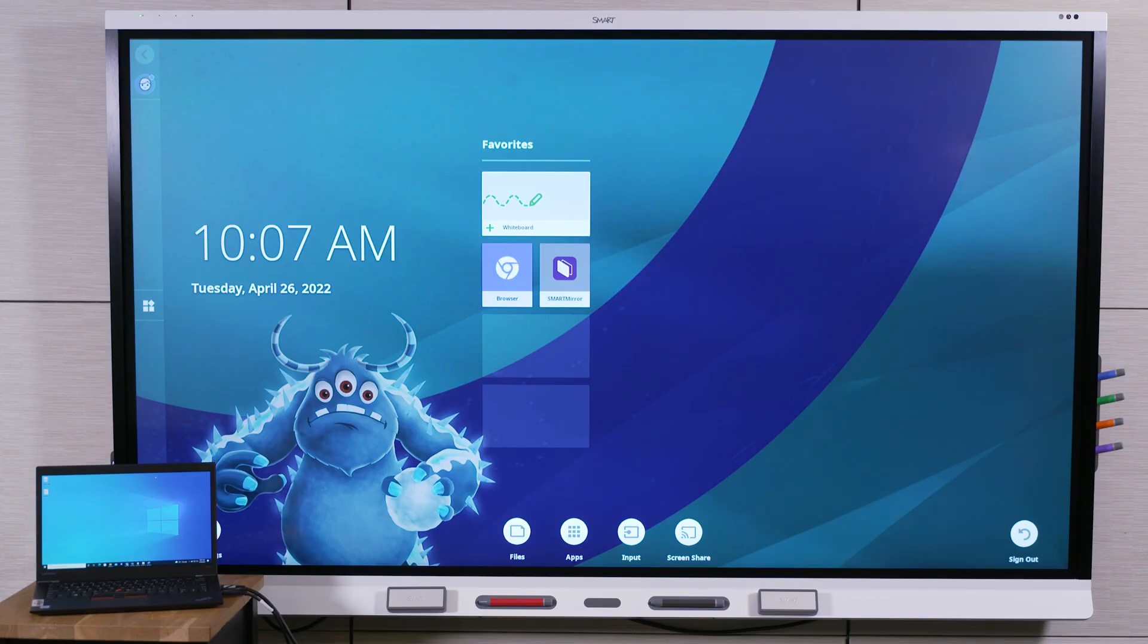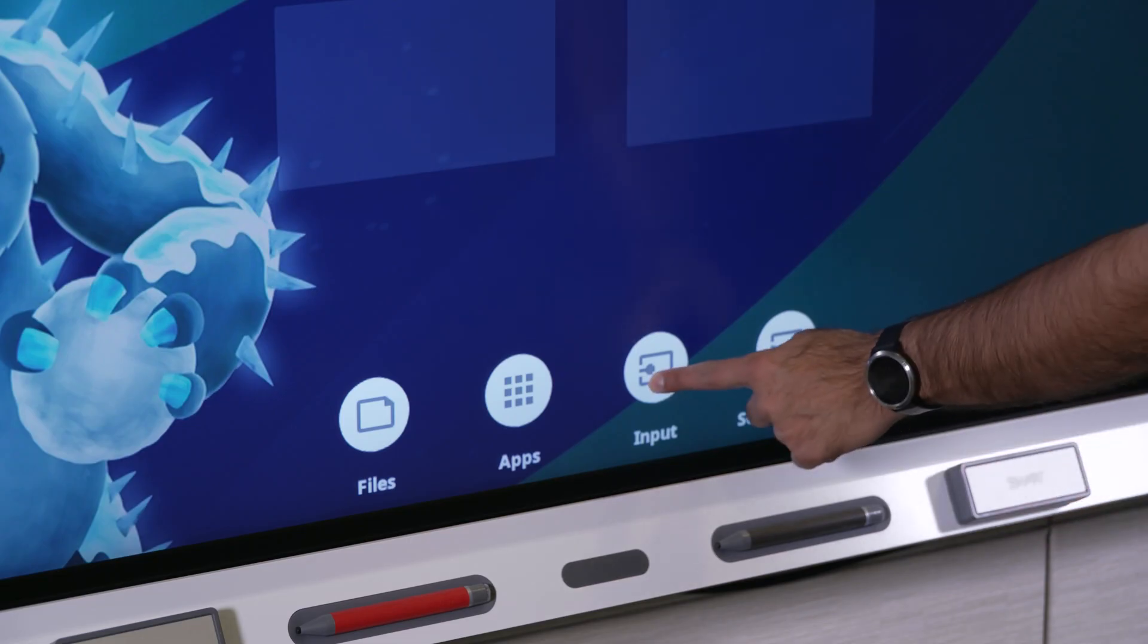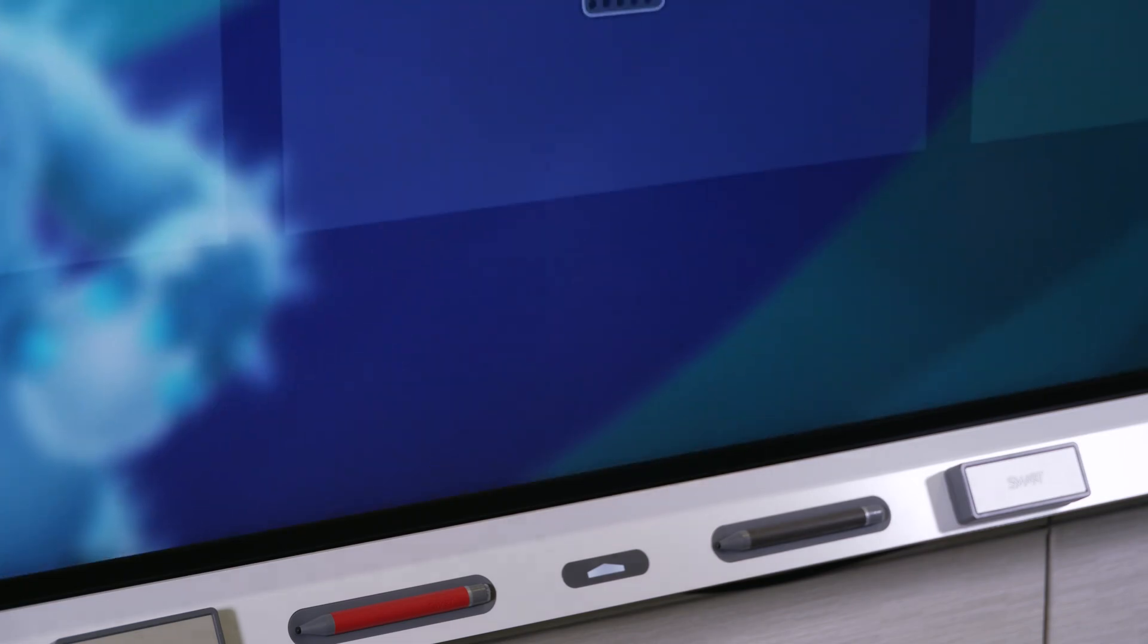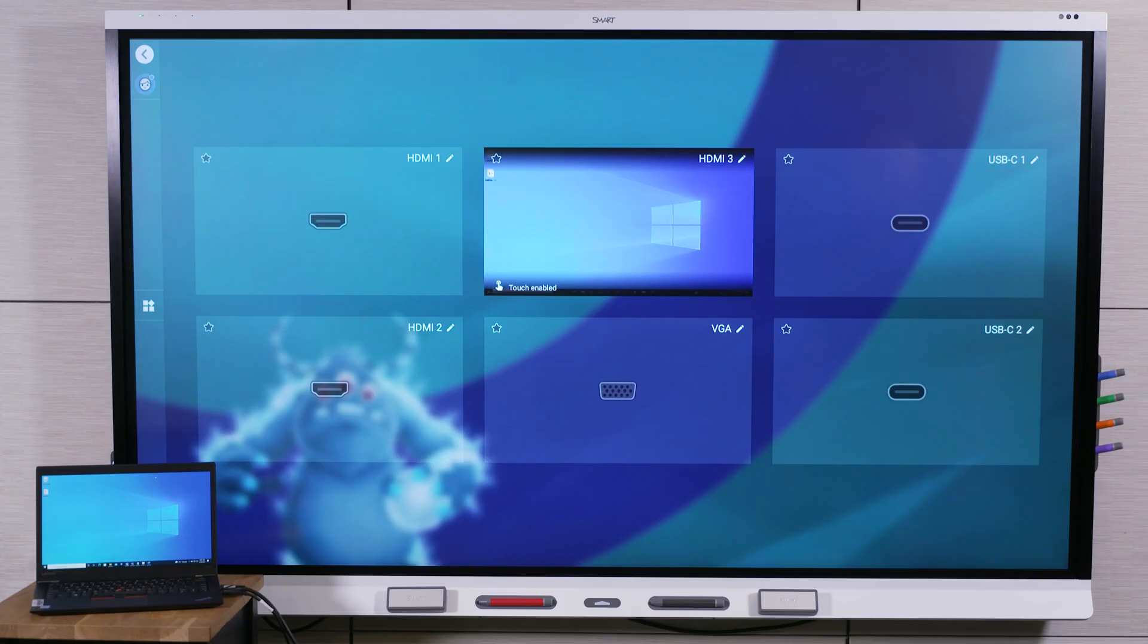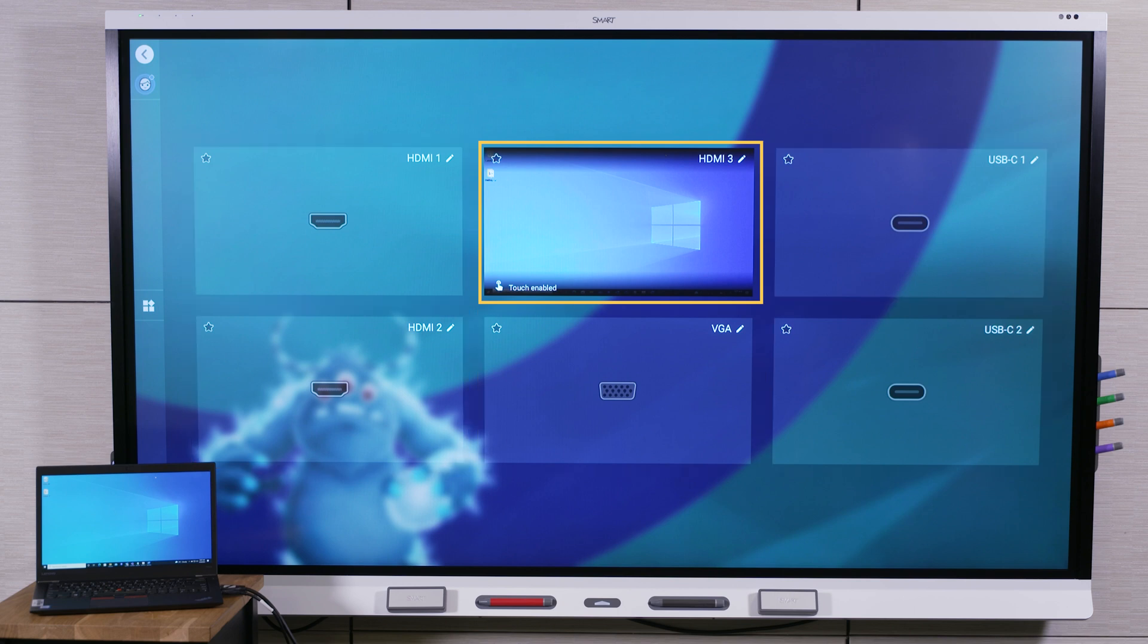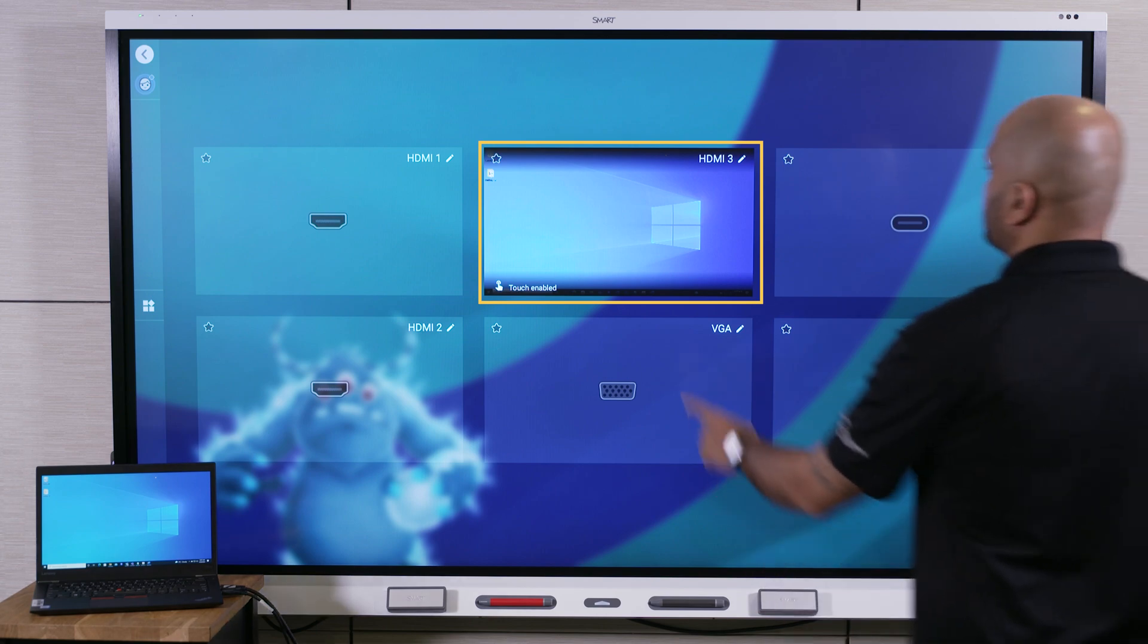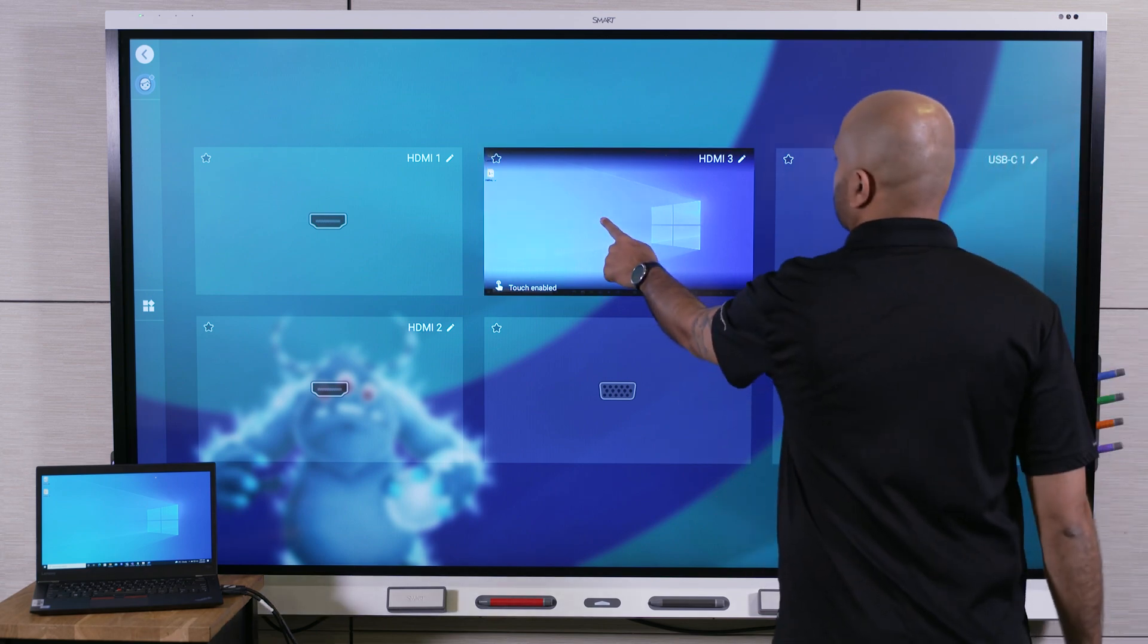After you've connected the computer, tap the input button on the home screen. These tiles show the display's inputs. An input with an attached active display shows the thumbnail of the connected device. Tap the input you want, and your computer's desktop appears on the display screen.